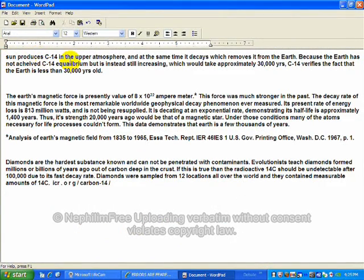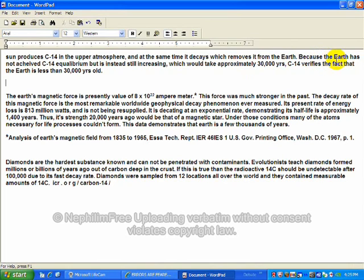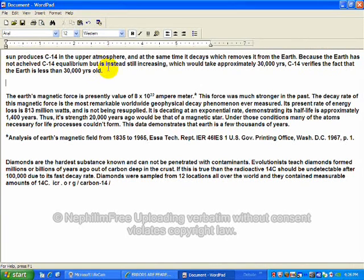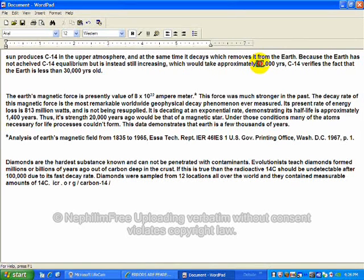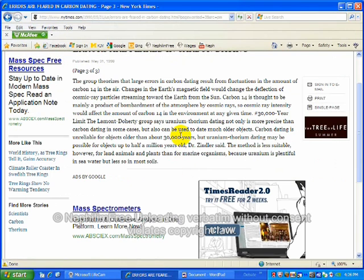The Sun produces carbon-14 in the upper atmosphere, just like they said, and at the same time it decays it, which removes it from the Earth. Because the Earth has not achieved carbon-14 equilibrium, but is instead increasing, which would take approximately 30,000 years. This is creationist information I'm providing you here.